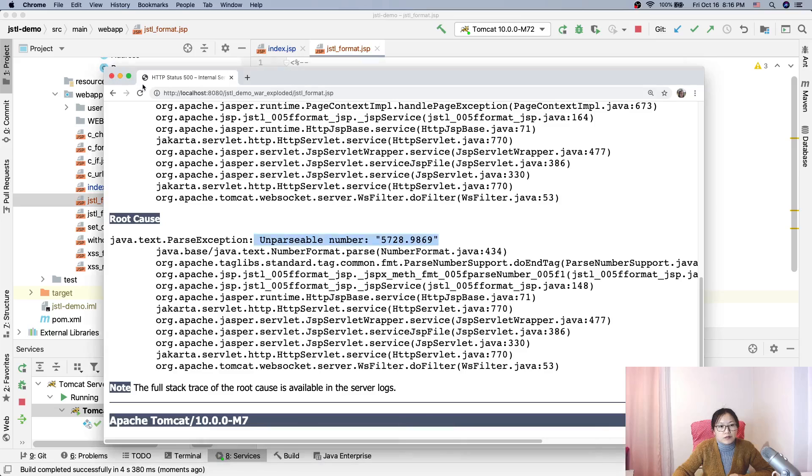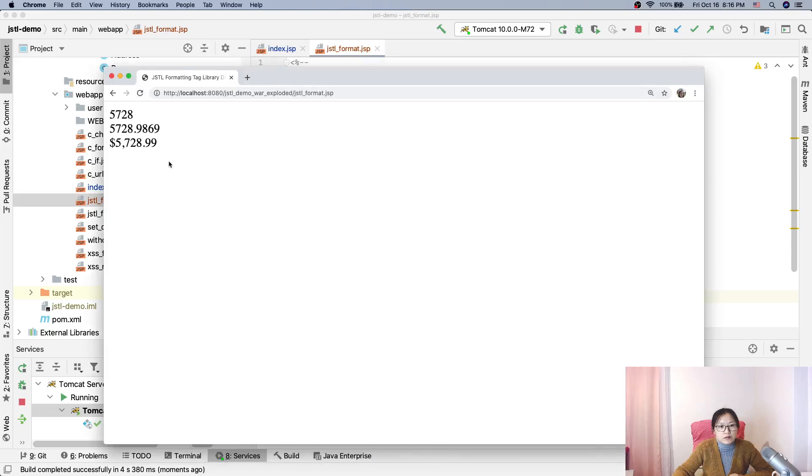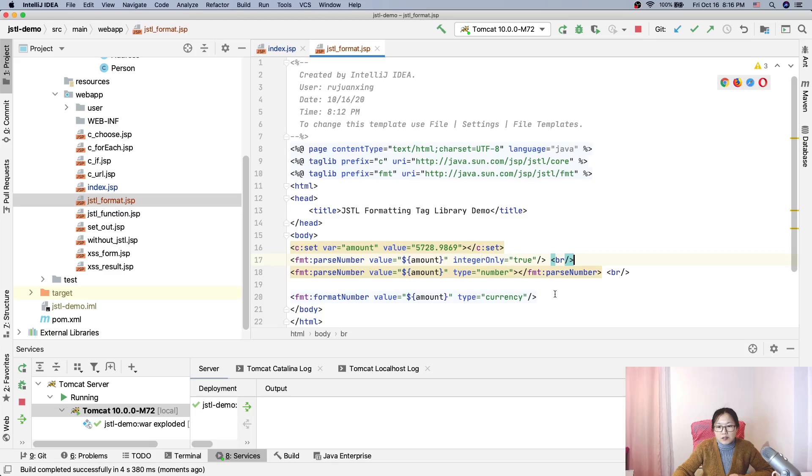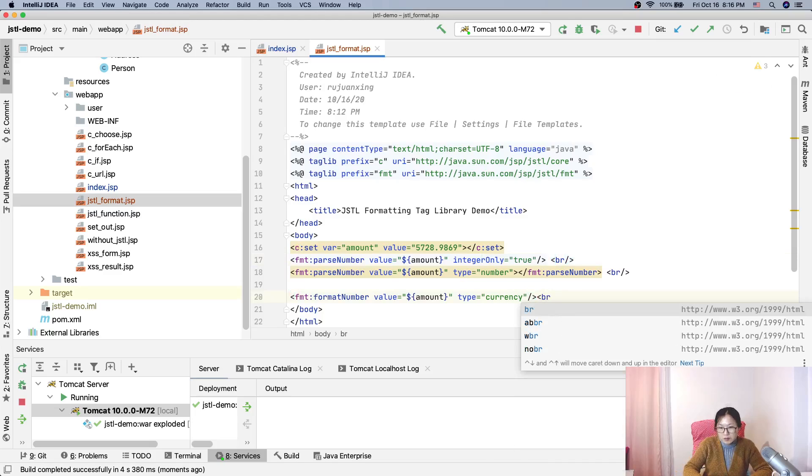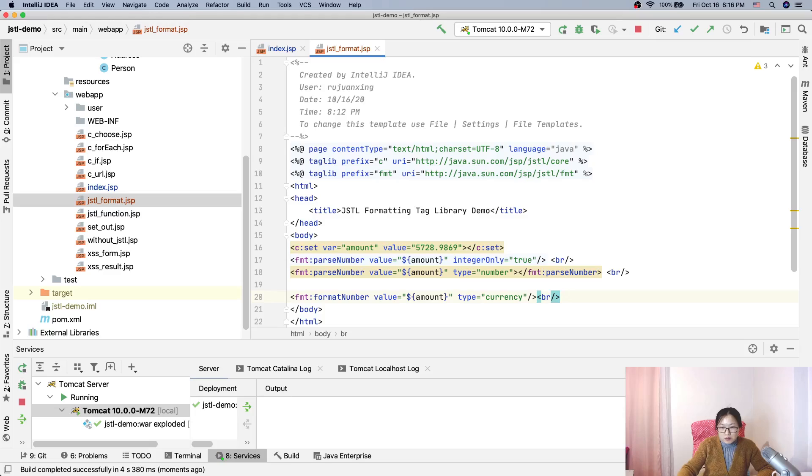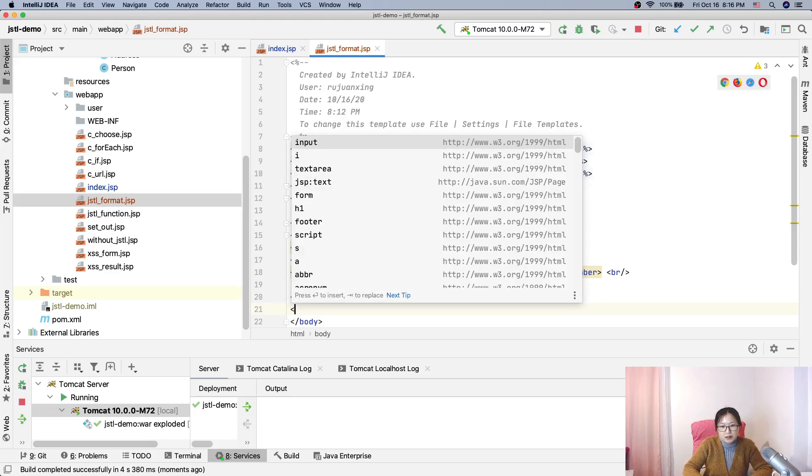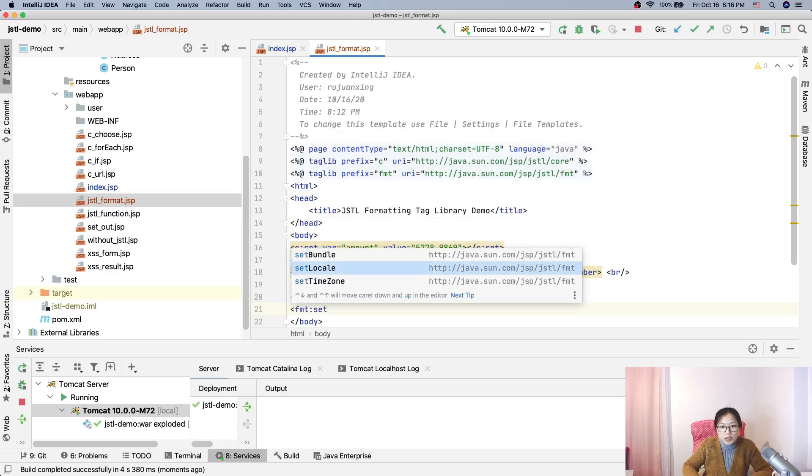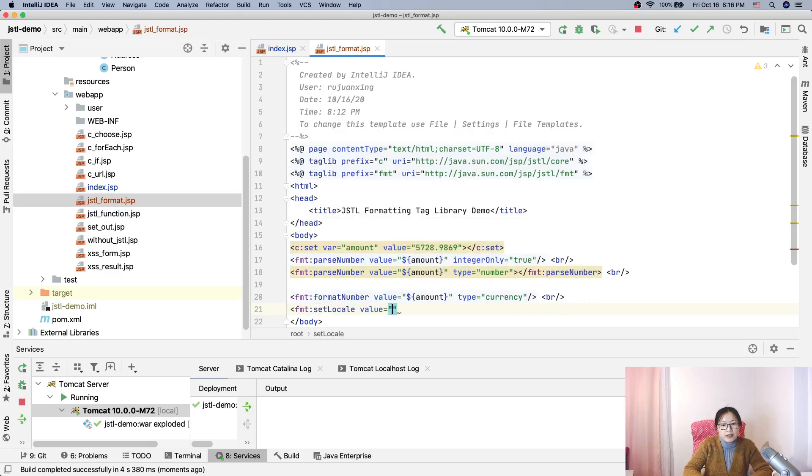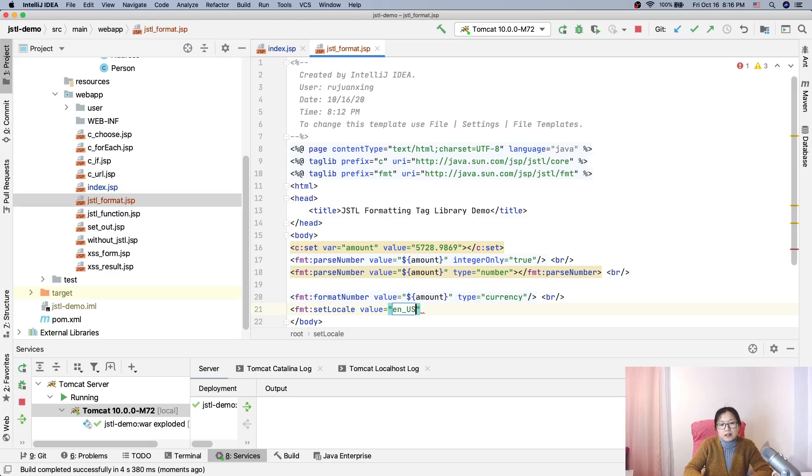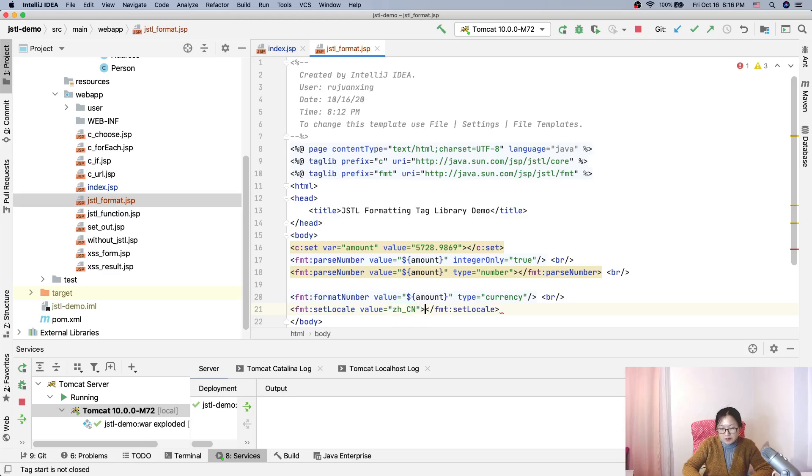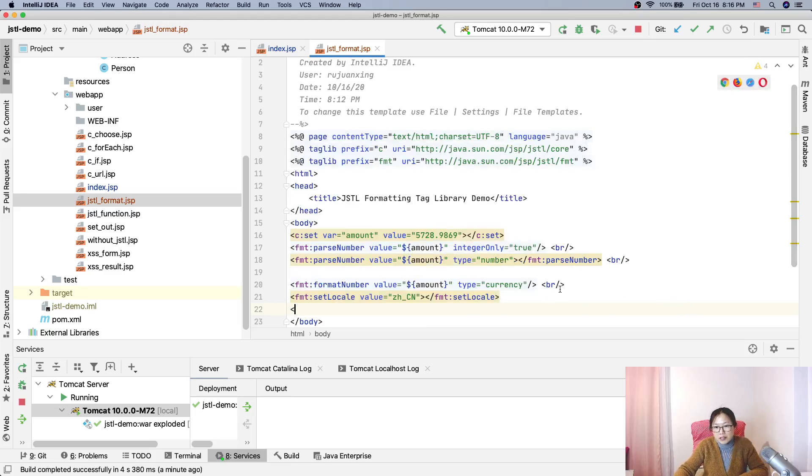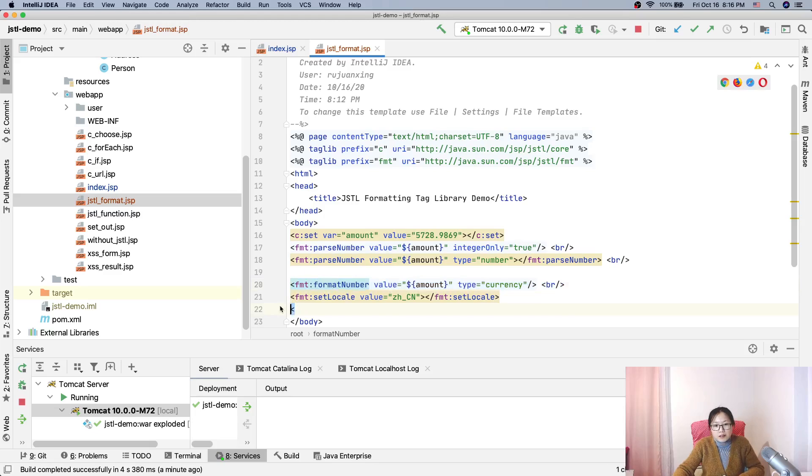So for this parse number, you can just use for the type is number, okay. And the next one I want to show you is the other one is called the format number. Format number, okay, suppose now a value is still amount. Okay, and the type, sorry, this one type you can use the currency. Okay, and now let me show you.